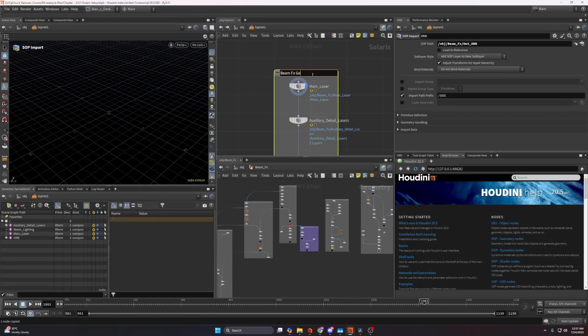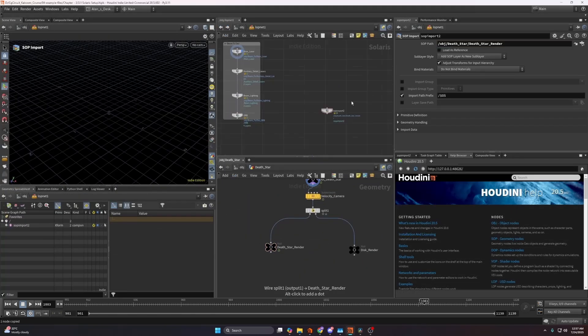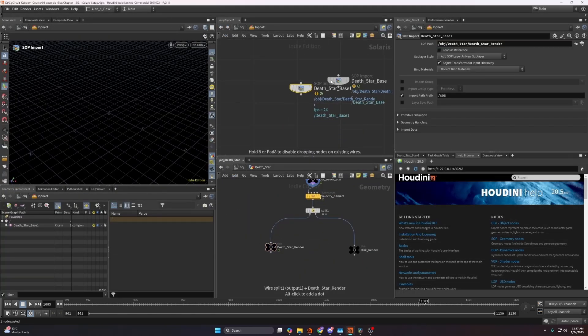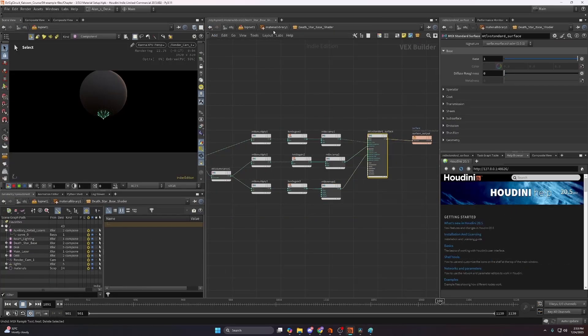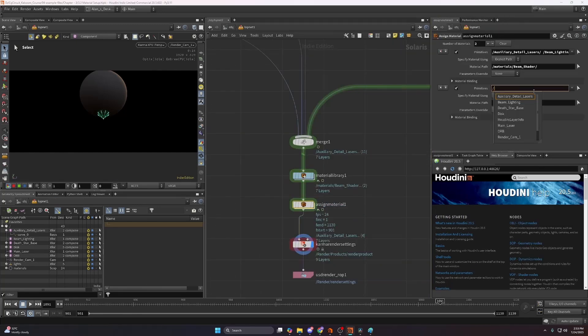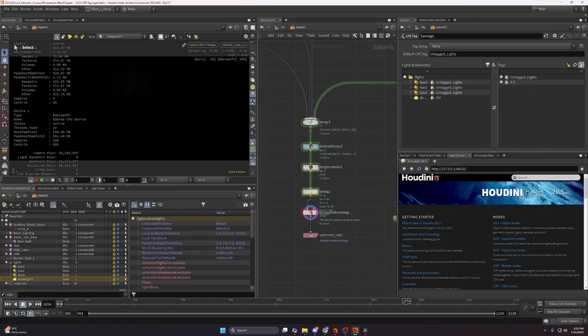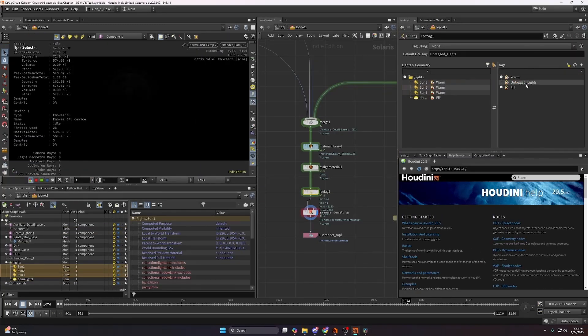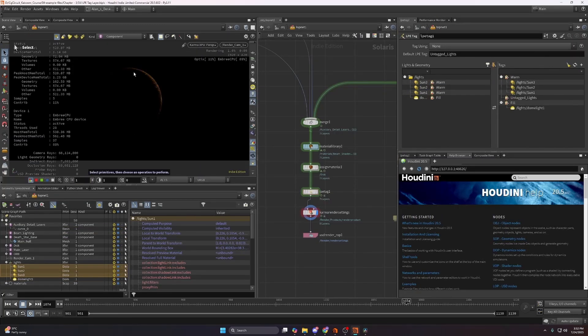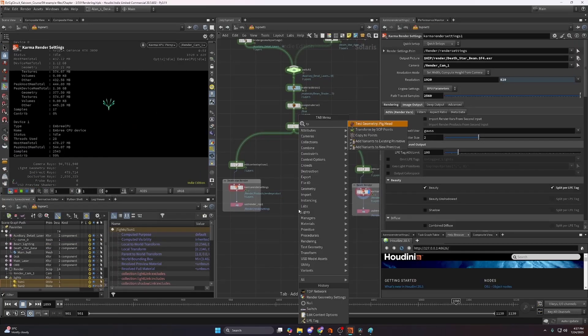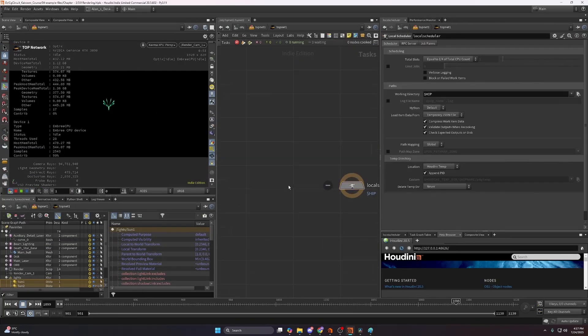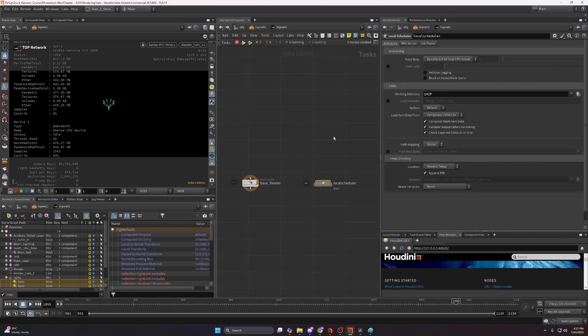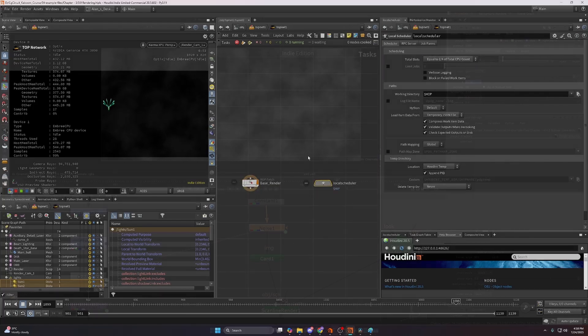Following that we'll bring everything into Solaris for the final render with Karma XPU, setting up render layers and custom pearl light AOVs giving us precise control over every light in compositing.